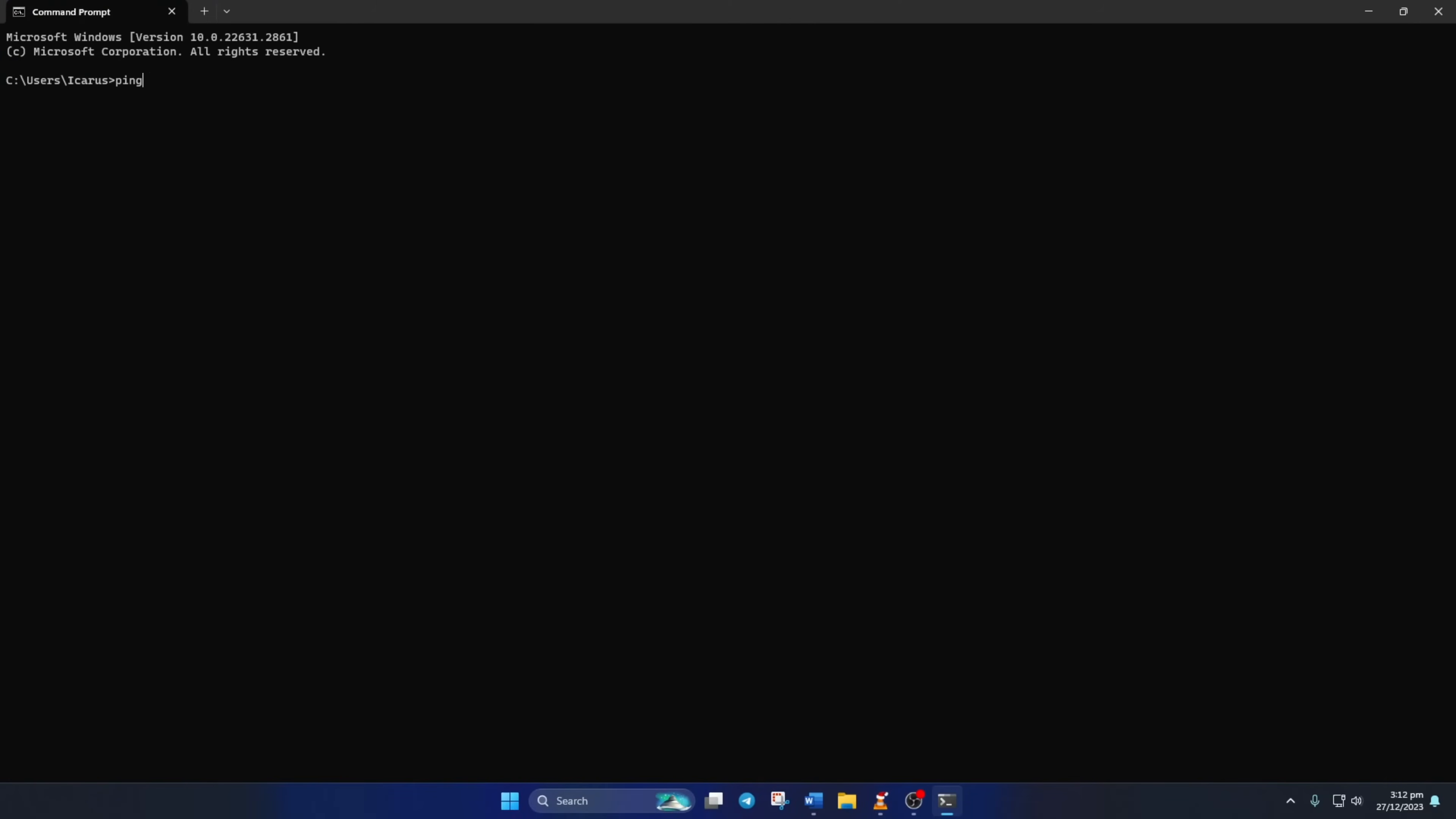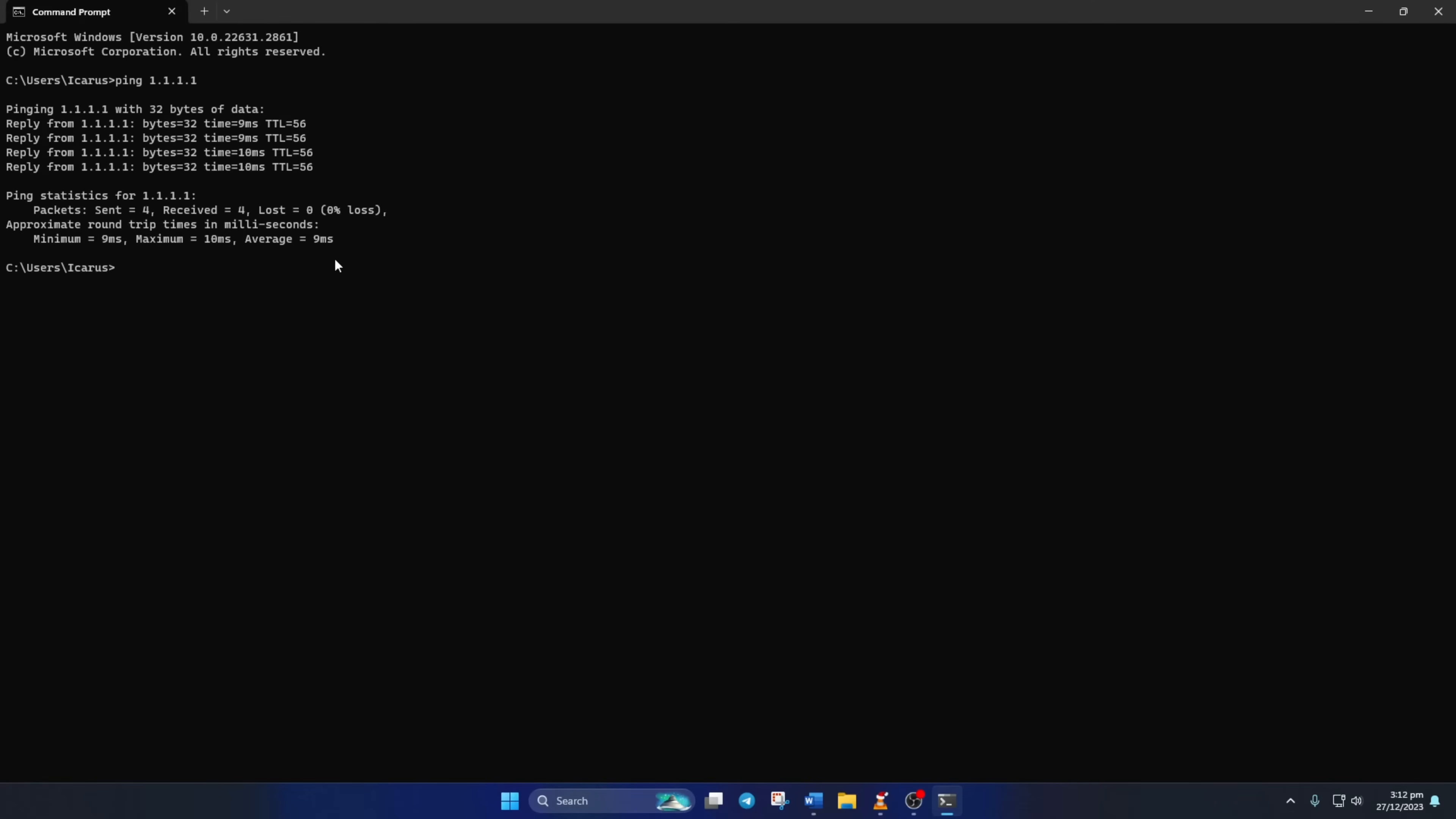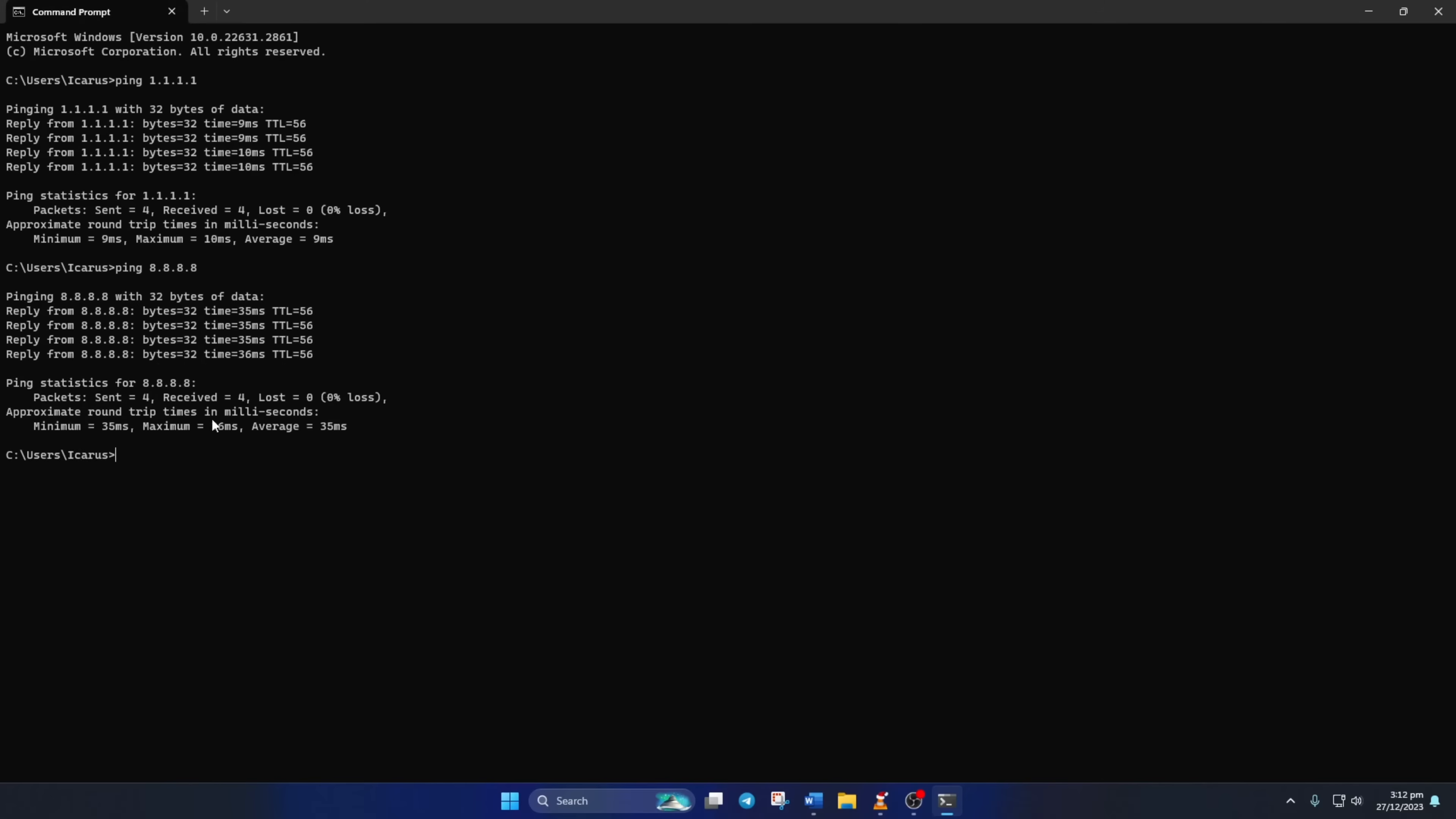Now type ping 1.1.1.1 and press Enter. Doing this will give you the minimum, maximum, and average ping of this DNS. Next, type ping 8.8.8.8 and press Enter. This will give you the minimum, maximum, and average ping of this DNS.